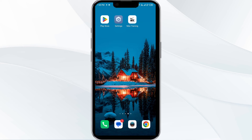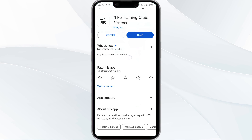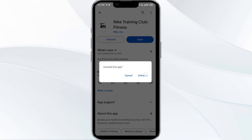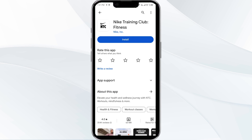The fifth solution is to uninstall and reinstall the Nike Training Club app. If the problem persists, uninstall the Nike Training Club app by going to the Play Store, searching for the app, and selecting Uninstall. Once uninstalled, reinstall the app by clicking on the Install button.